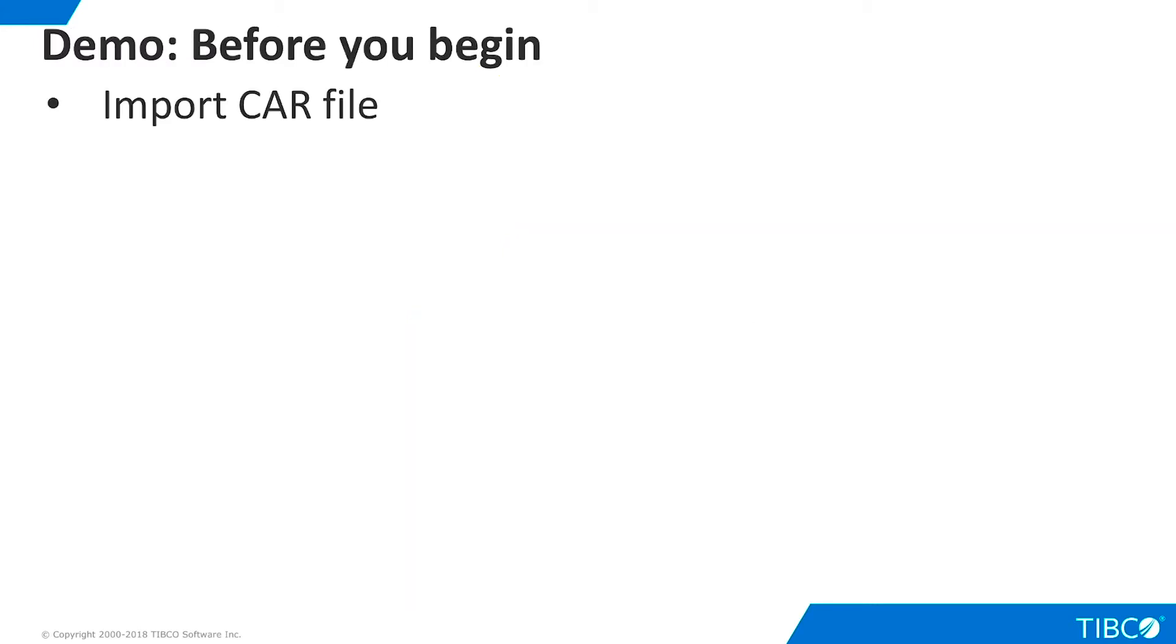This demo uses data from the examples folder that is delivered with TDV, so no installation of data is required. However, a car file is available in the Additional Resources folder that accompanies this demo. You can build these resources from scratch or import the car file if you want to use the pre-built artifacts.